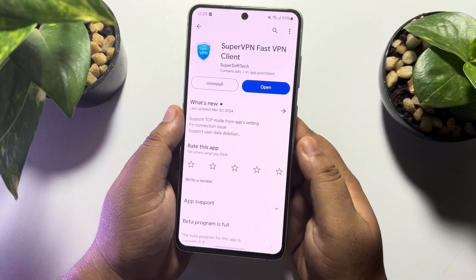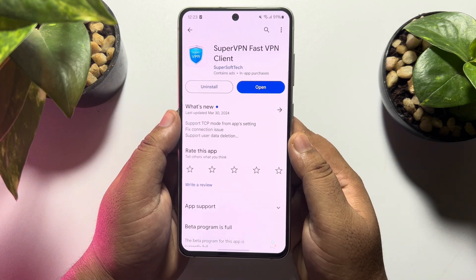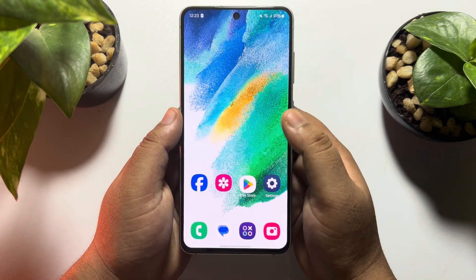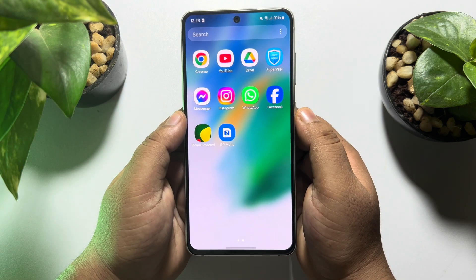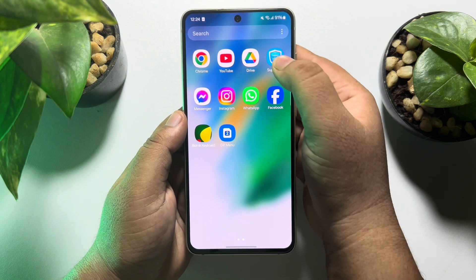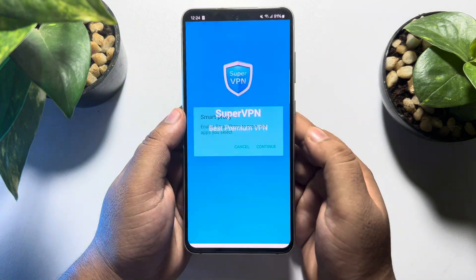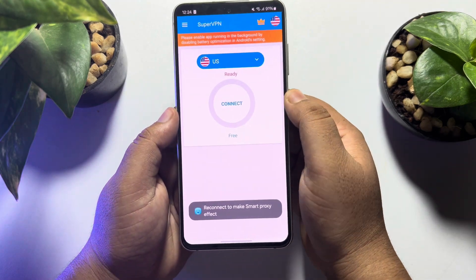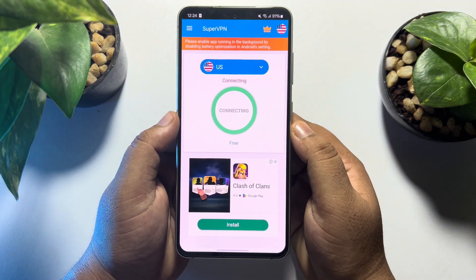Here I'm installing Super VPN. Once you've successfully installed a VPN on your phone, go ahead and launch the VPN app. Now all you need to do is connect the VPN.